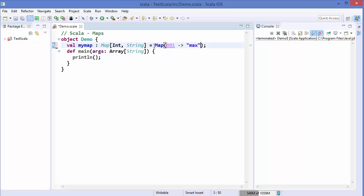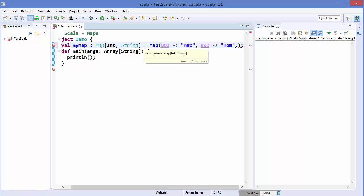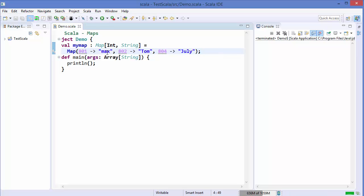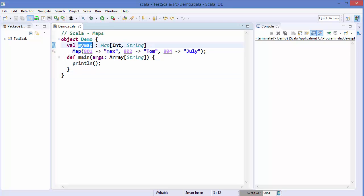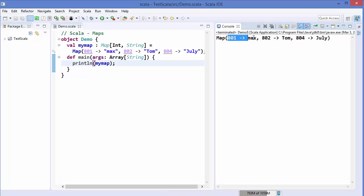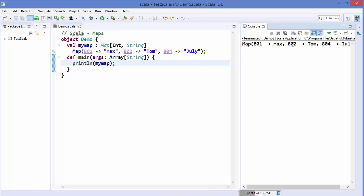The first key-value pair is 801 → Max, the second is 802 → Tom, and the third is 804 with a name associated with that ID. So we have three students mapped to their IDs. We can add multiple entries in the same way. Let's print the map values using println and run the code — it prints all the declared map entries.